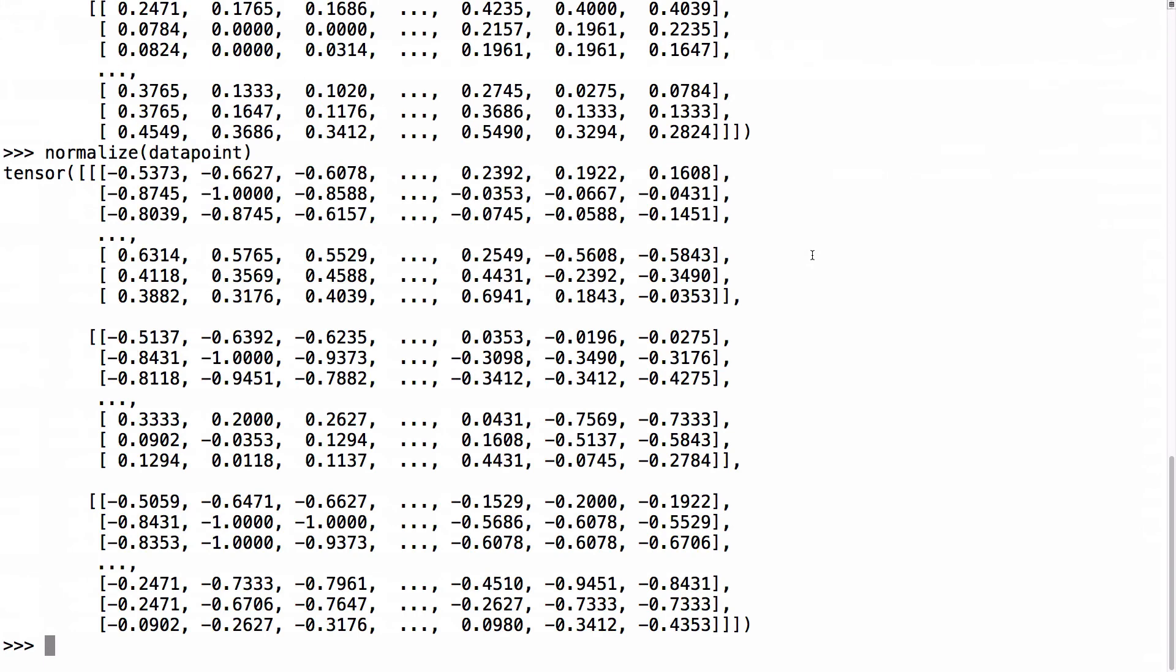We can then apply our newly defined normalize transform to this tensor by calling normalize with that tensor as an argument. We can see here that our normalization transform did in fact alter the tensor.